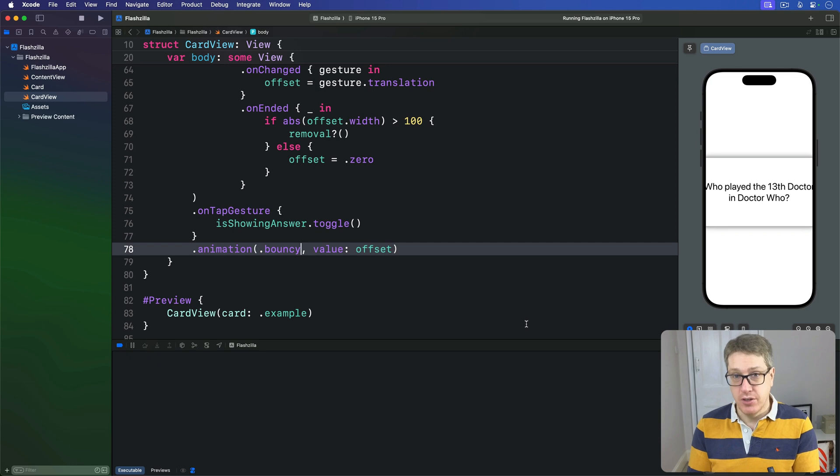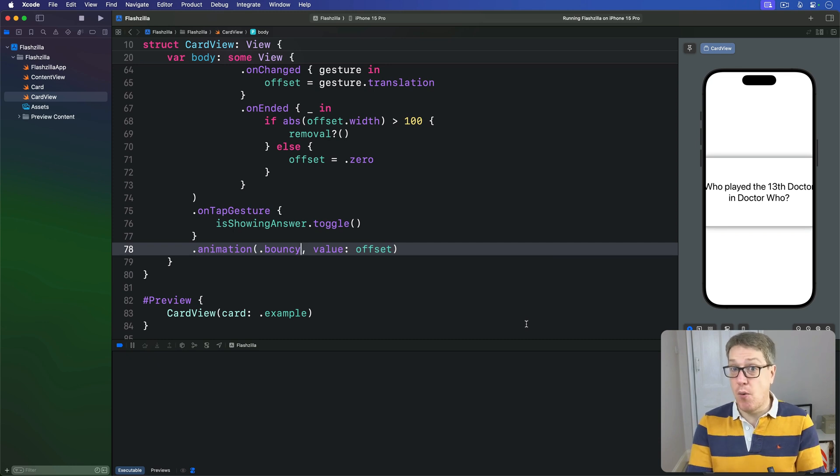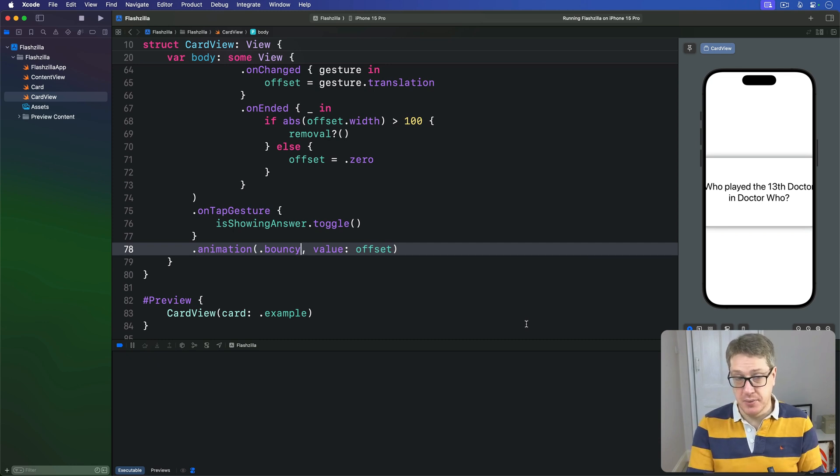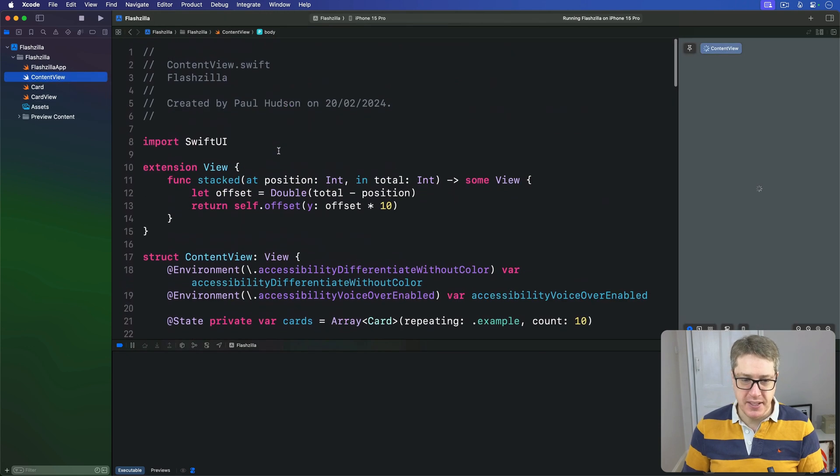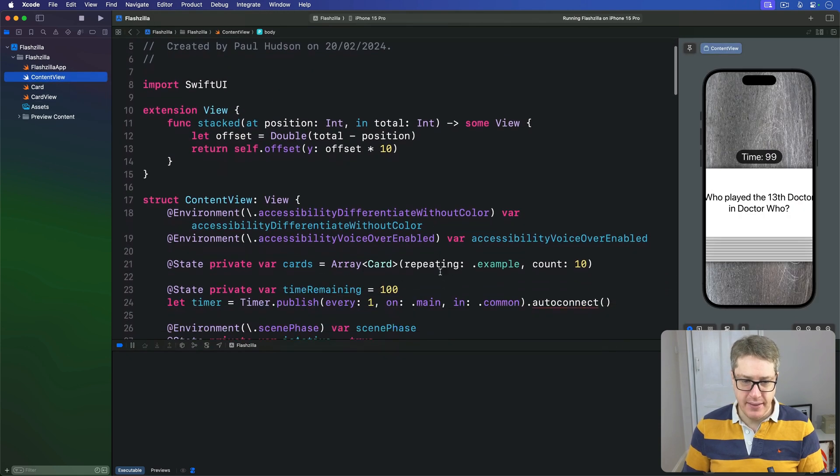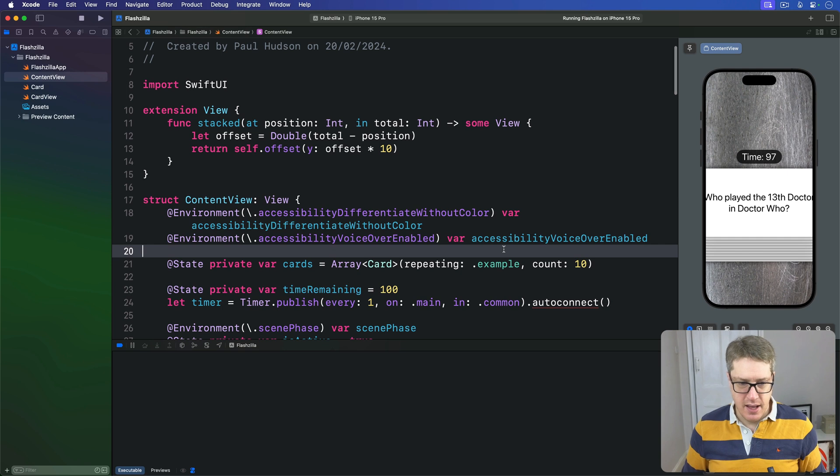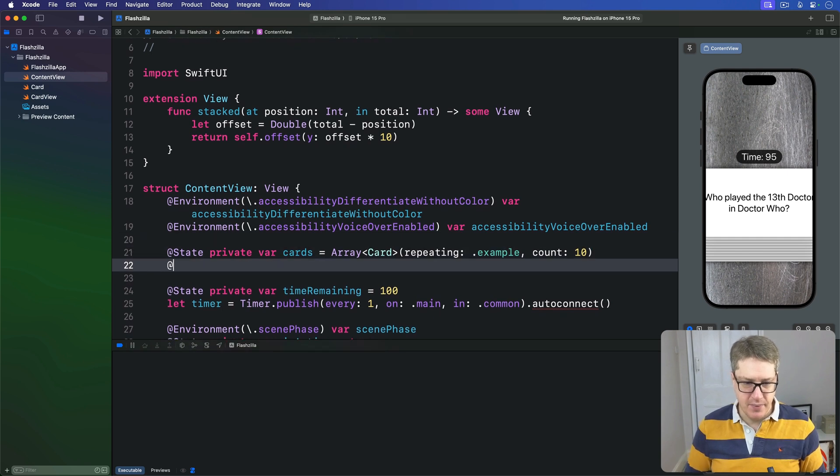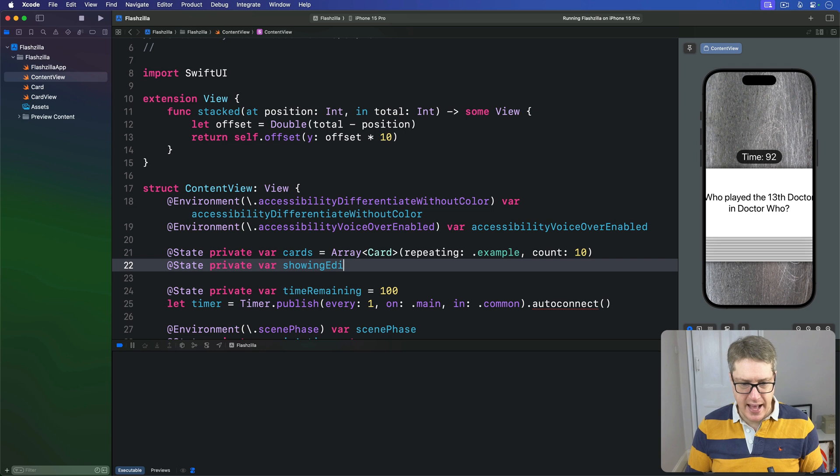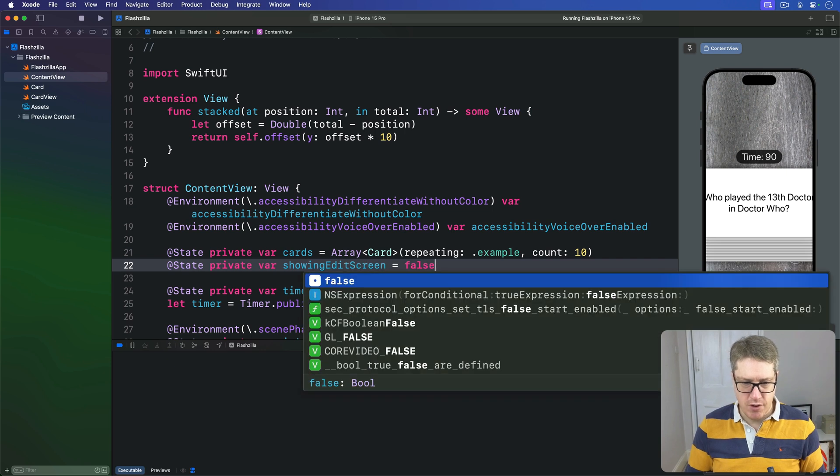First, we just state the controls whether our editing screen is currently visible. So over in ContentView, add a new property up here that will say @State private var showingEditScreen equals false.